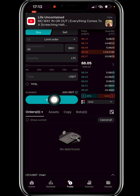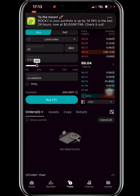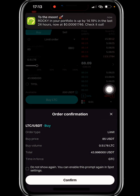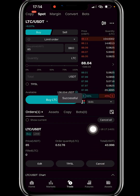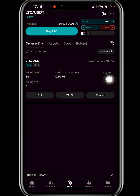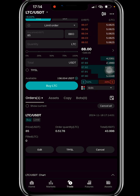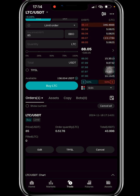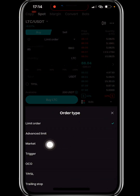Click 'Buy LTC' and confirm — a pending order will be created. For this order to be fulfilled, Litecoin's price must go back down to $85. That's the function of the Limit Order. With a Market Order, you buy instantly at the current market price.